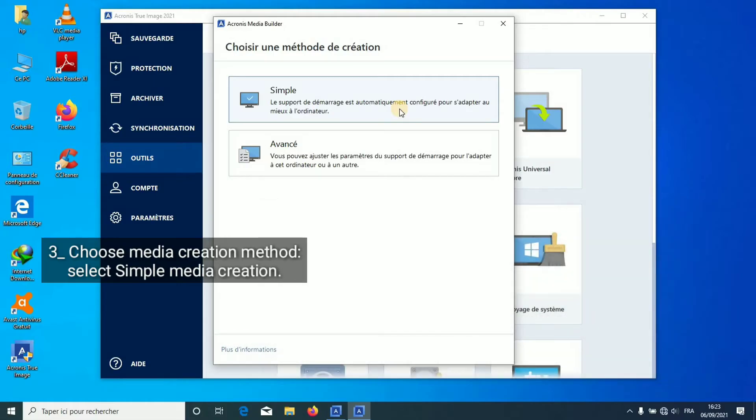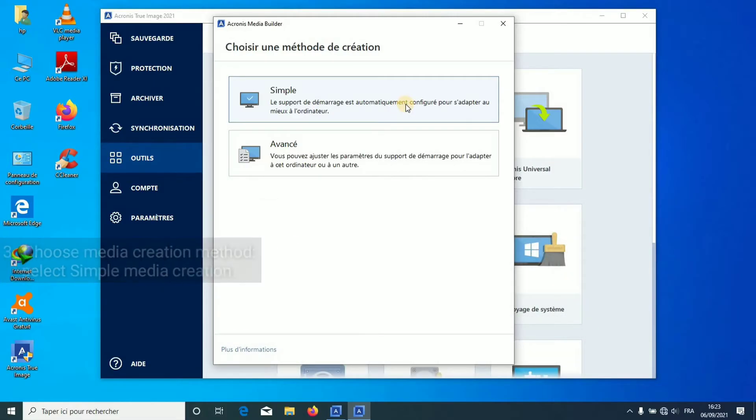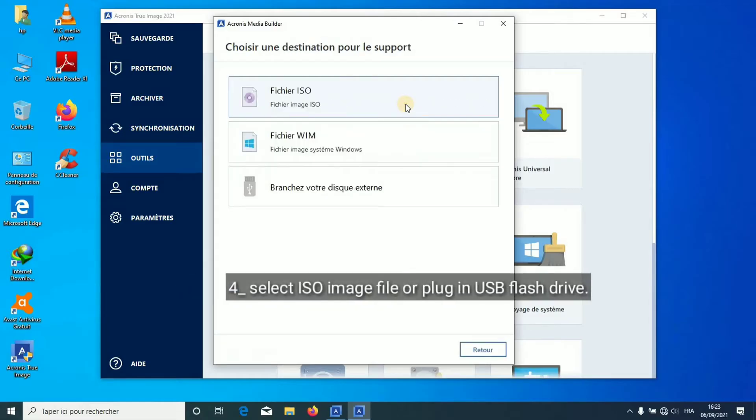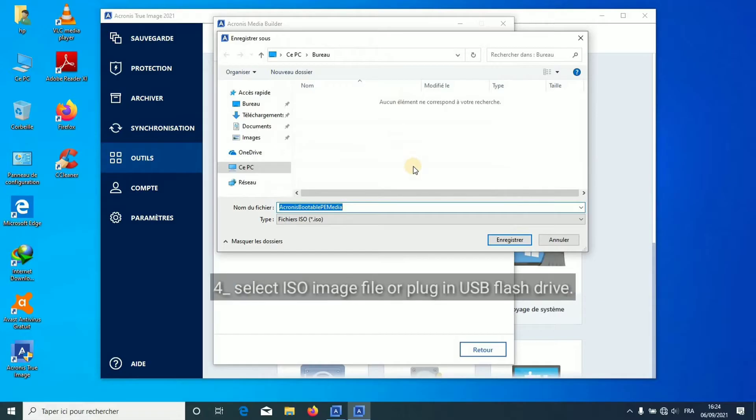Select Simple Media Creation. Select ISO image file or plug in USB flash drive.